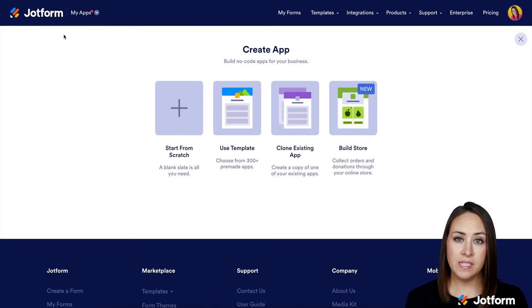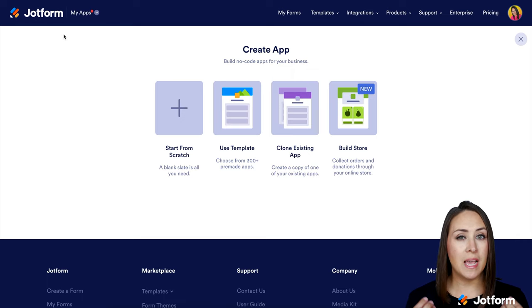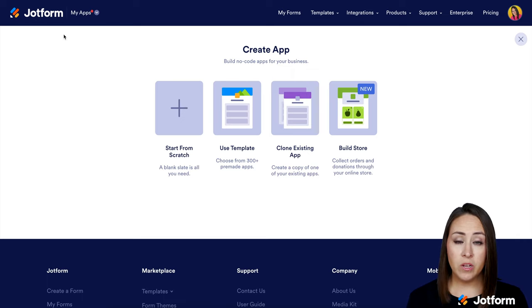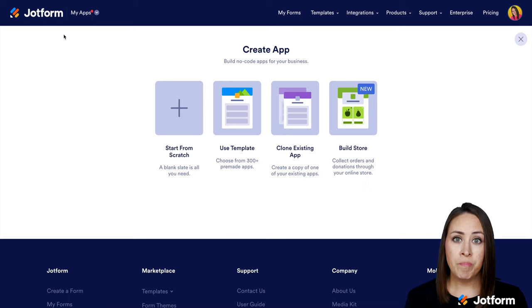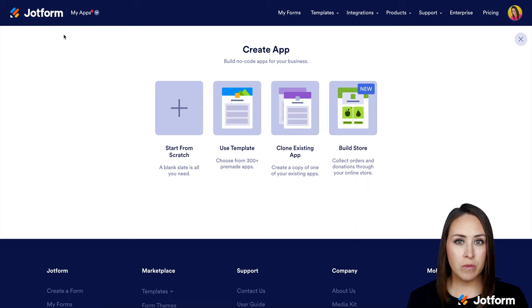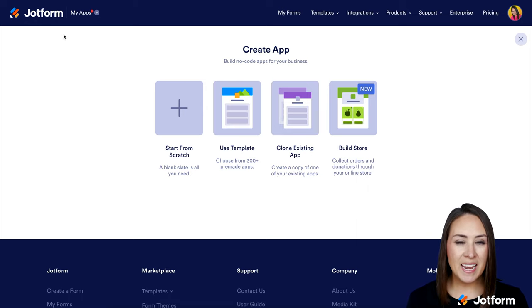We have four choices to start from. We can either start from scratch, use a template to get those creative juices flowing, clone an existing app, or use Build Store. The most obvious one is Build Store, but that's basically starting from scratch with a product list. So let's go ahead and choose Use Template.